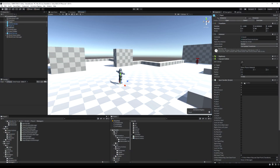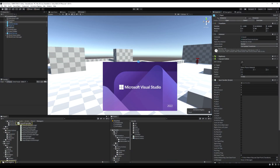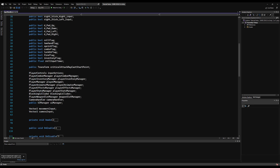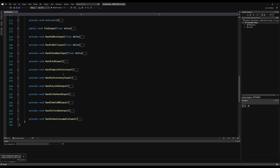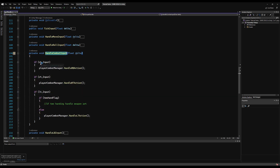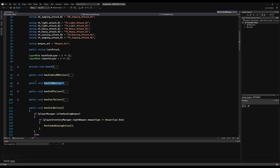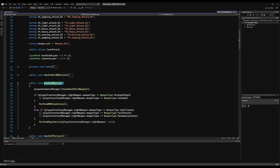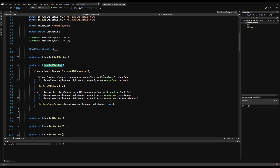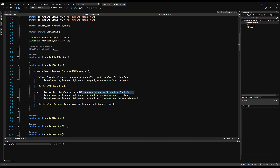Today we're going to start our item-based action system, which barely won the vote post in the Discord. If we go over to our input handler and look at the handle combat inputs, you'll see that if we hit the RB input, we follow the player combat manager to the handle RB action, and this decides an action based on the weapon type. If it's a melee weapon, we perform a melee action, and if it's a magic action, we perform a magic action.